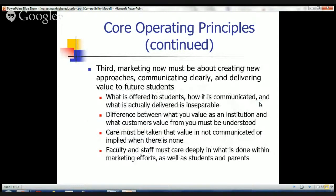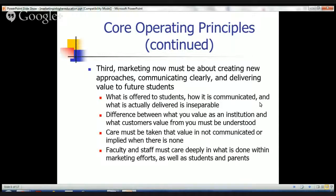A third principle is that we need to think about creating new approaches, especially in this day of enhanced use of technology, and finding ways of delivering real value to students. This involves faculty and staff, but also thinking in terms of the impact of marketing efforts on students — certainly freshmen and their parents.